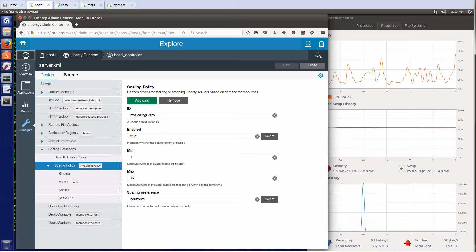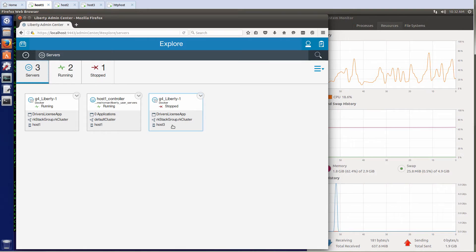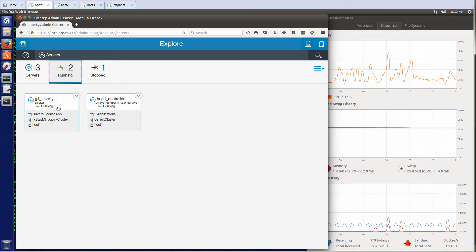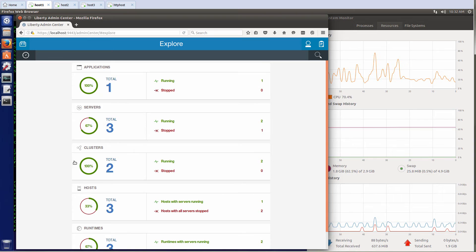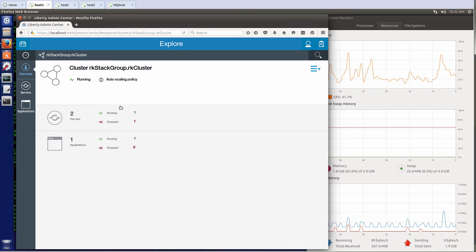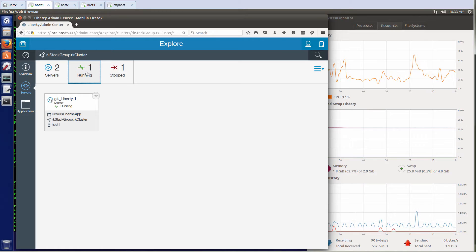Let's go back and see what is the total number of servers I have. Because there is no workload on the system, the container on host 3 is not running and the container on host 1 is running. I'll hide the stopped servers — so you can see I only run the controller and my server. I can go look at my clusters: I have a default cluster for my Liberty controller, and then I have the cluster for my application. Clicking on servers for that application, I have one running and one stopped. Filtering to running instances, there is only one running.